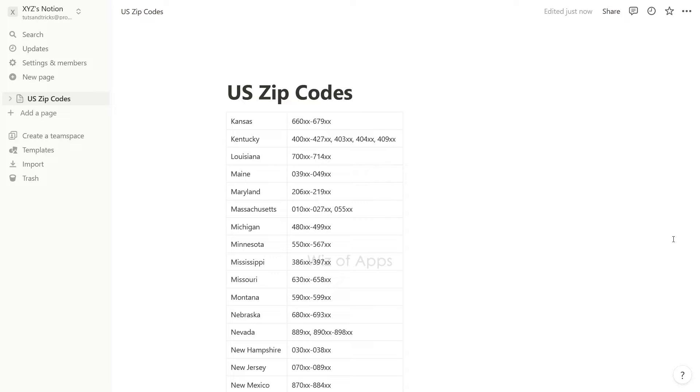However, if you find yourself requiring additional features, you always have the option to convert your table into a database.